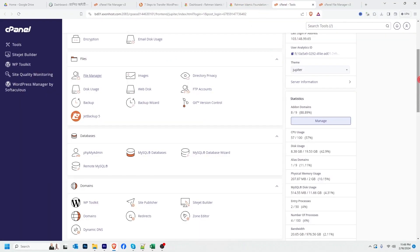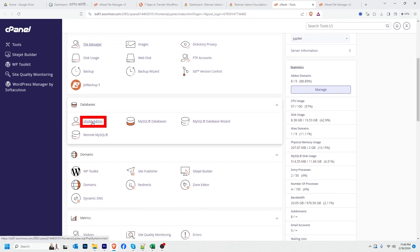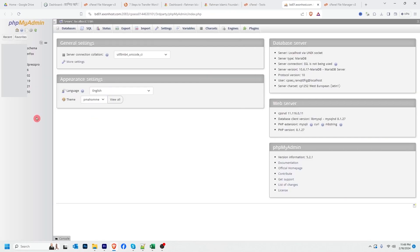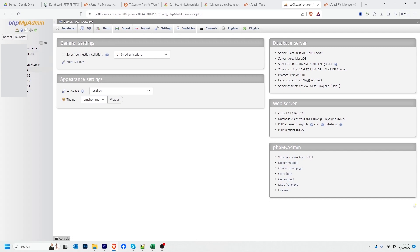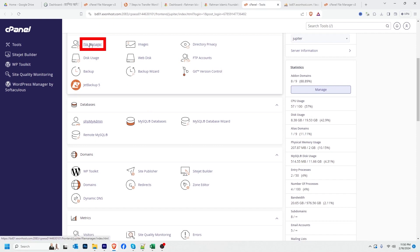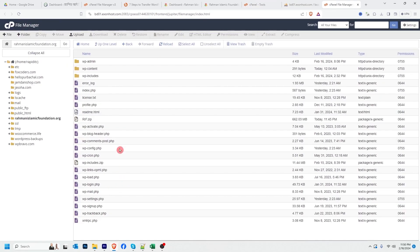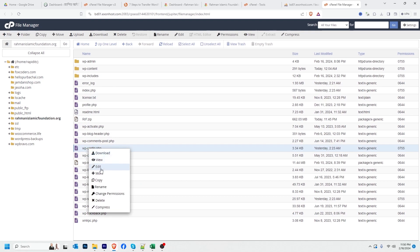Now I'll download the database. I will go back to cPanel and find phpMyAdmin and click it. In this hosting package I have a couple of websites, which is why there are a couple of databases showing. If you have only one website, you will find your database easily. To find my exact database, I'm going to visit File Manager again and edit the wp-config.php file.